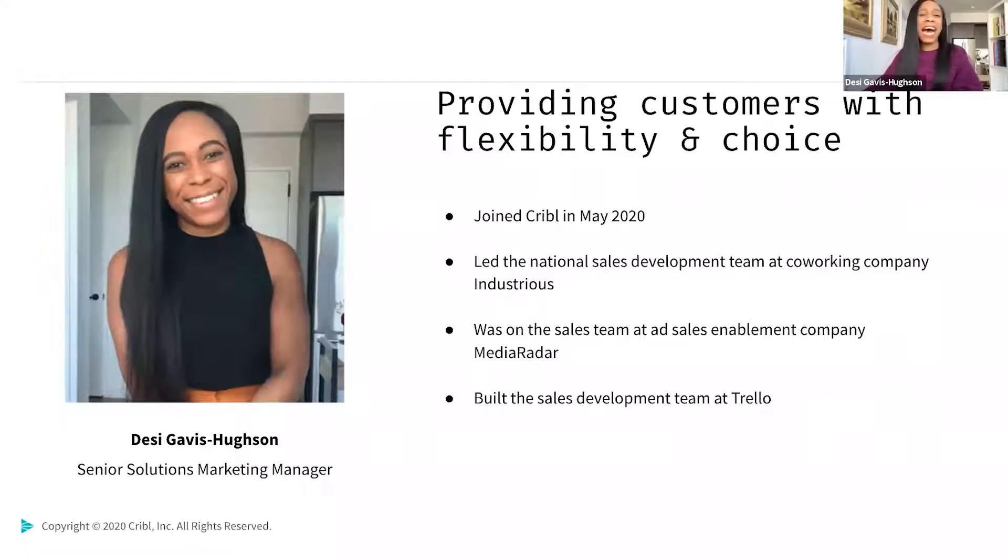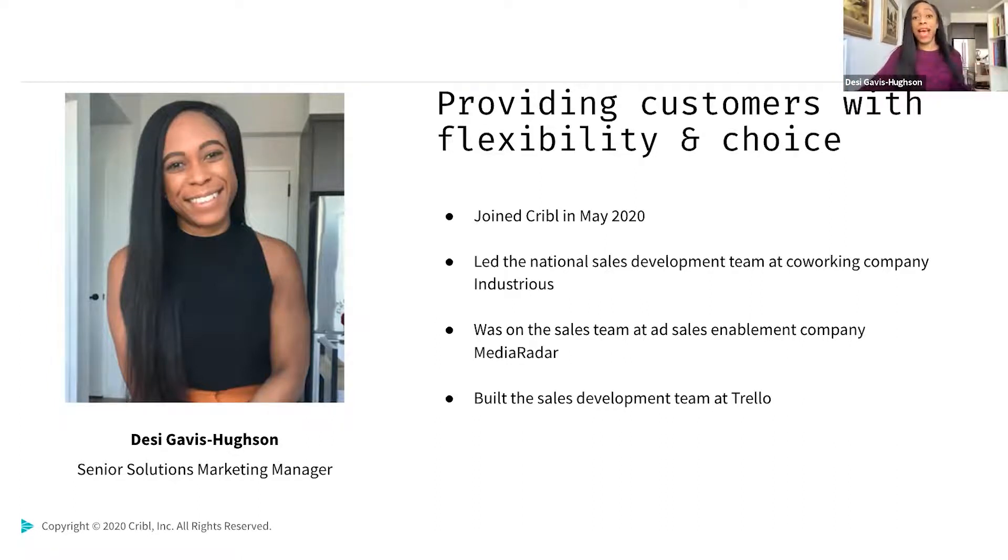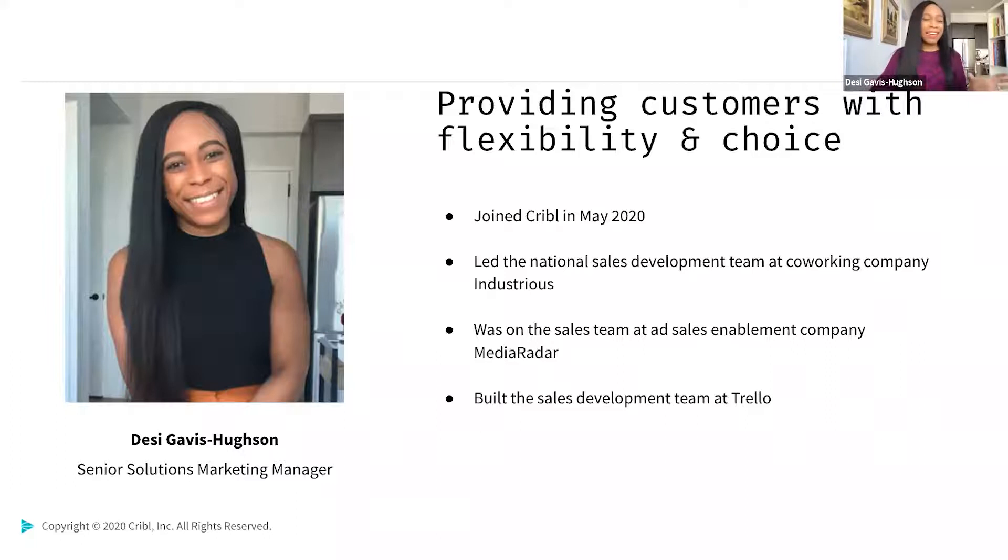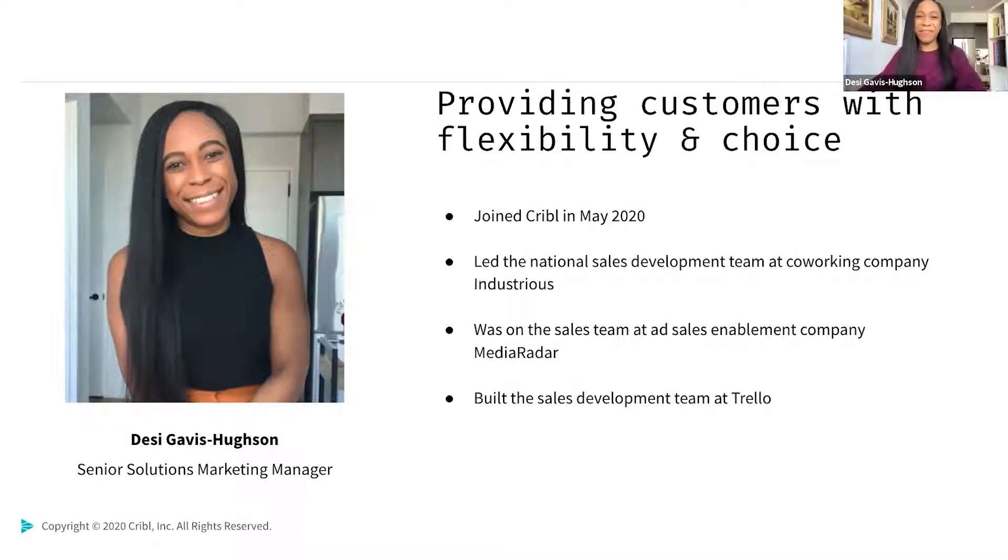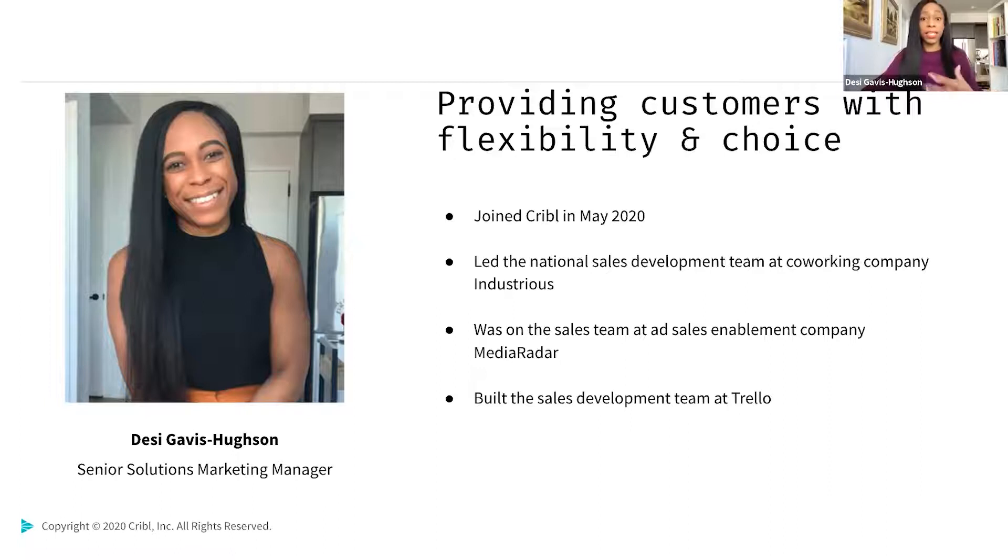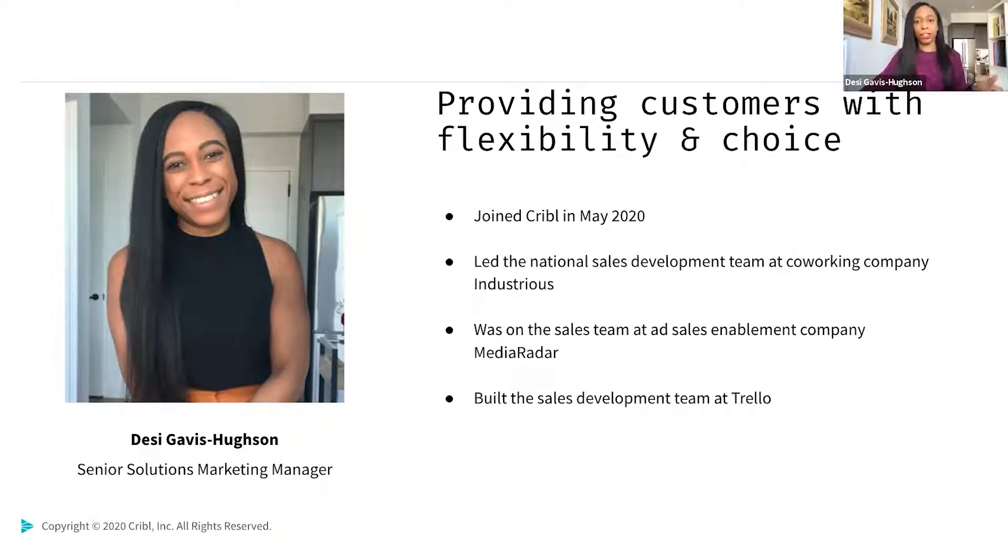Previously, I led the national sales development team at a co-working company called Industrious. And then before that, I was on the sales team at an ad sales enablement company called Media Radar. I also built the sales development team at Trello. So my path to Cribl is a little nontraditional for sure. Ultimately though, it was a no-brainer for me to come to Cribl because I really enjoy matching people and teams with tools that give them more flexibility and choice in their business. And ultimately, that's what our flagship product, Cribl LogStream, provides.